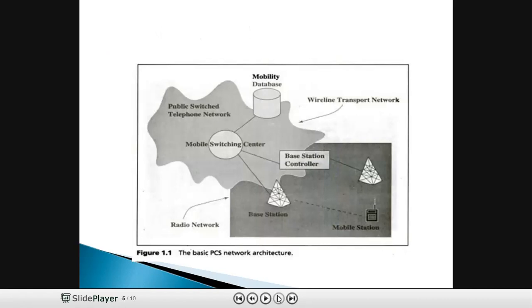The basic PCS network architecture consists of PSTN, MSC, radio network, base station, BSC, mobile station, and wireline transport network. The subscriber unit can be fixed or portable. The radio port is connected to RPCU and access manager. Interface A provides a connection between the subscriber unit and radio port. It provides the protocol required to connect the subscriber unit through the radio port to the RPCU, and also connects the RPCU with its radio port using an Embedded Operations Channel (EOC).